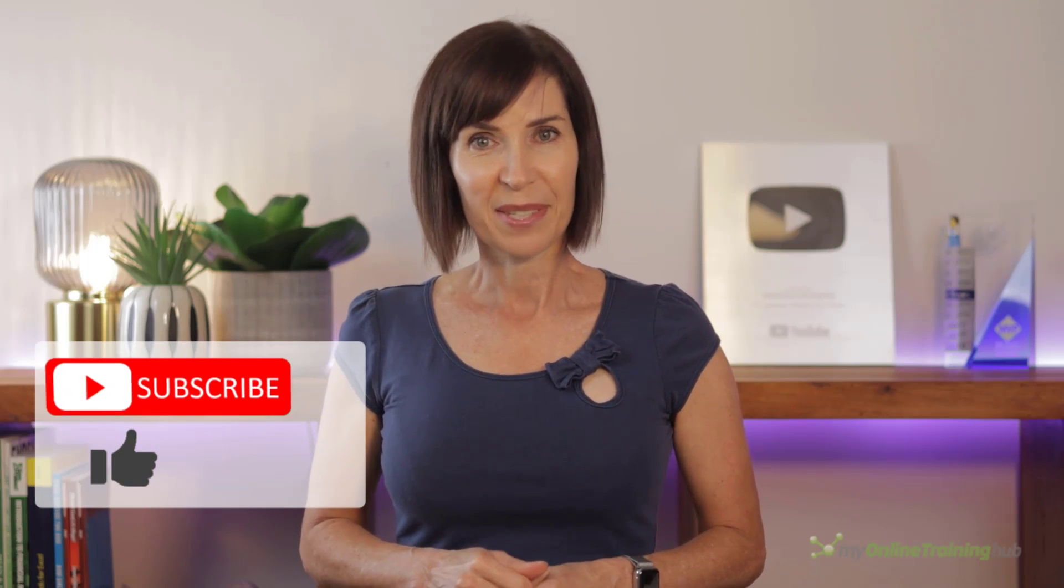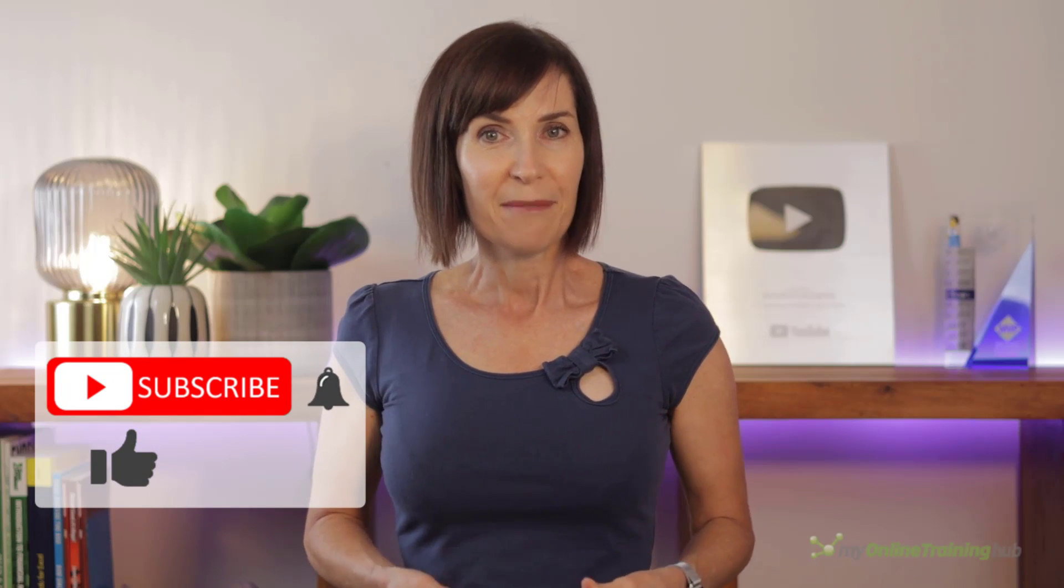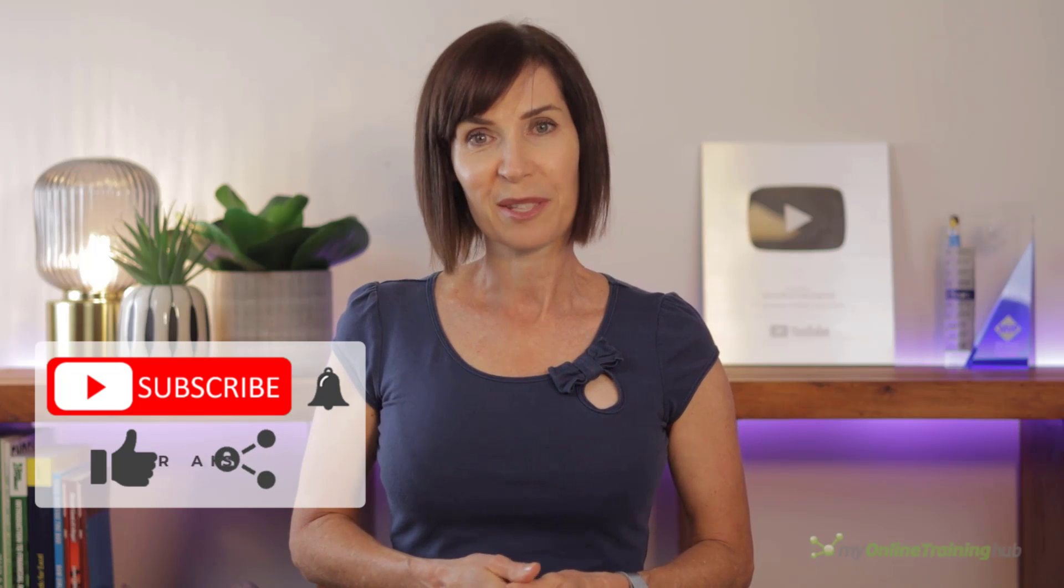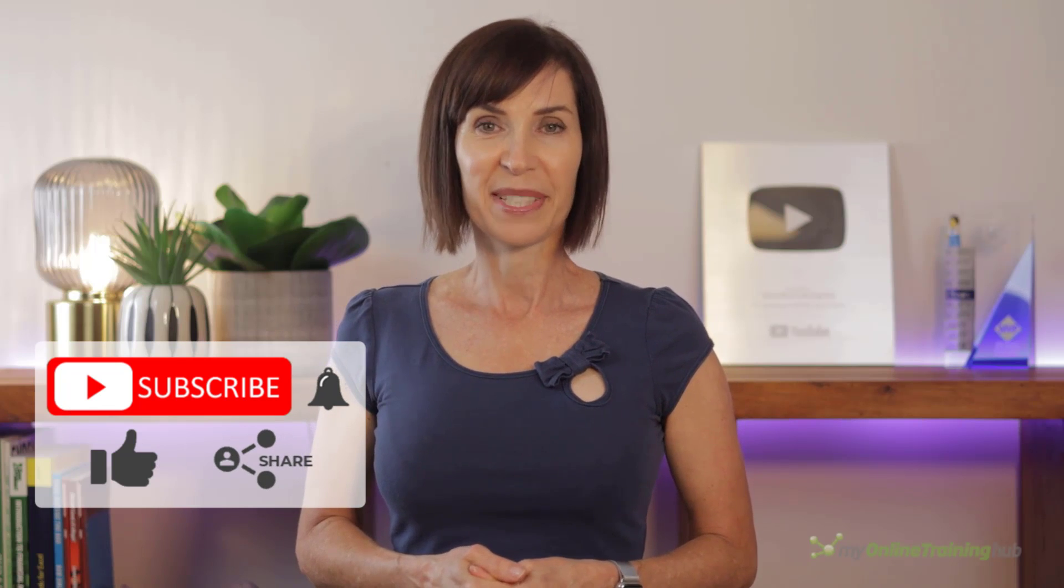You can download the Excel file for this lesson from the link here, and if you like this video please give it a thumbs up and subscribe to our channel for more. Why not share it with your friends who might also find it useful. Thanks for watching.